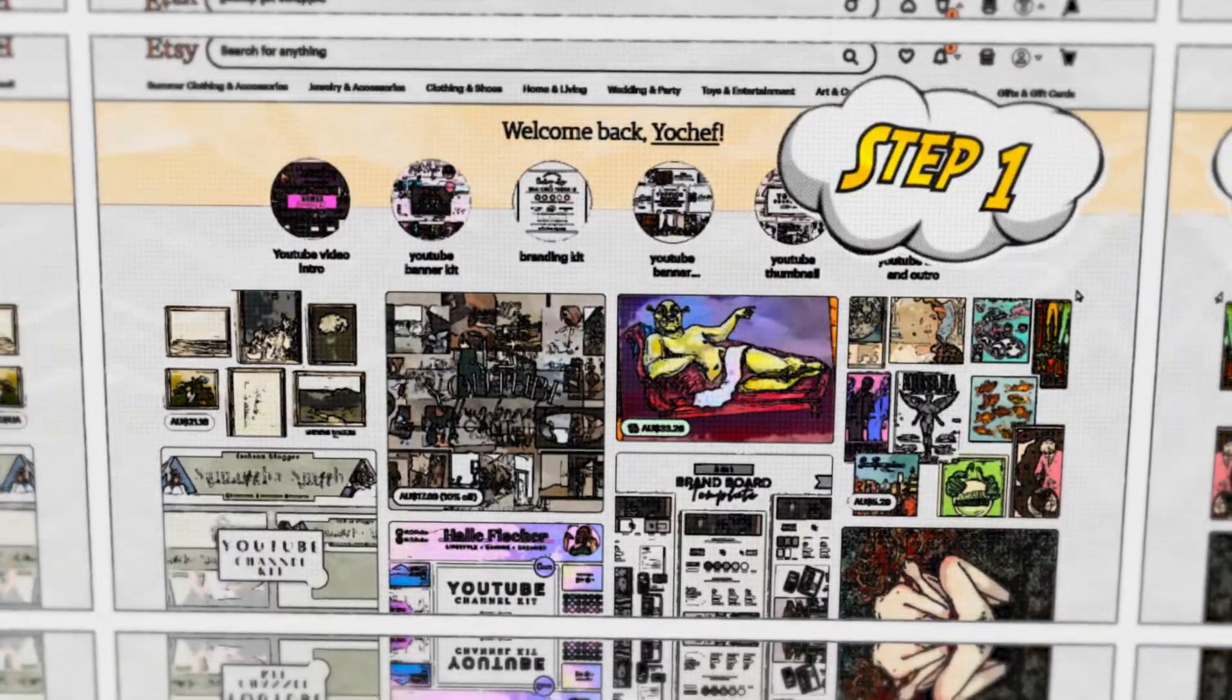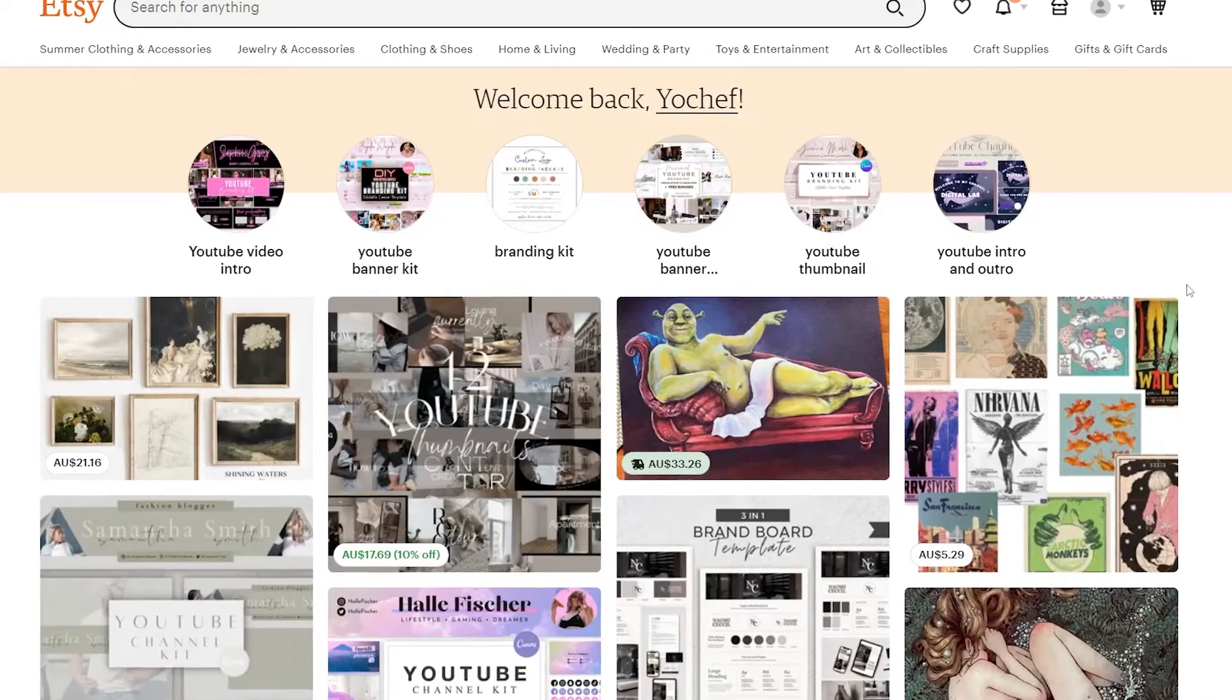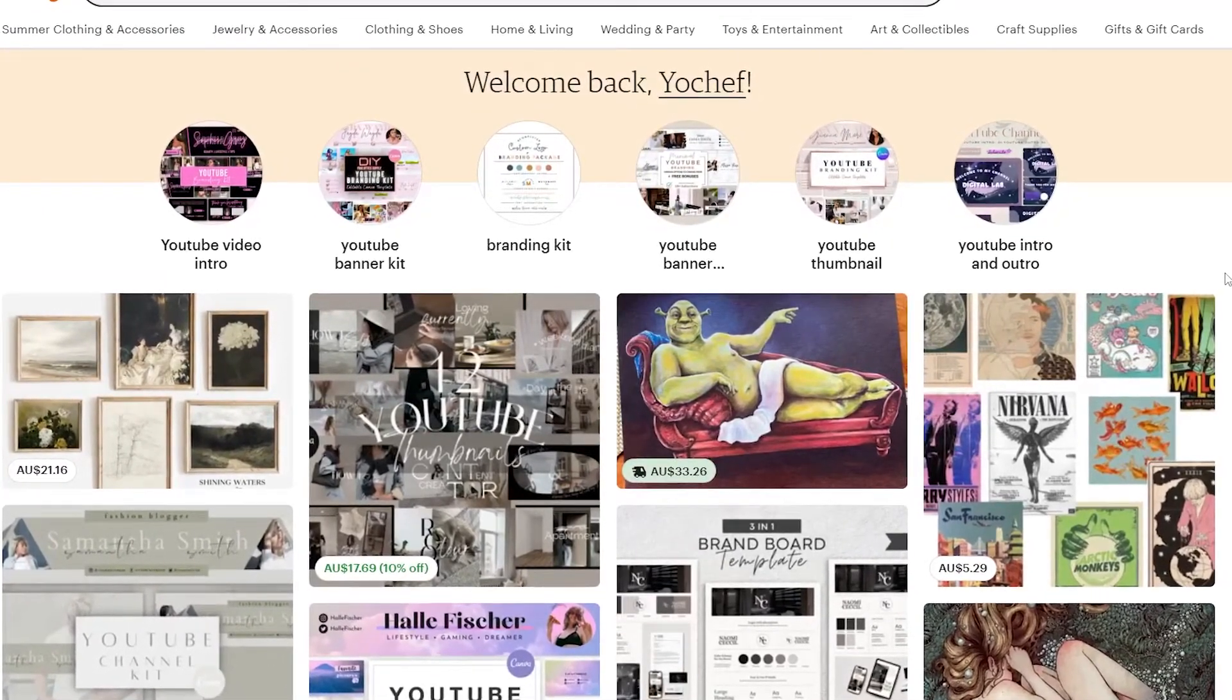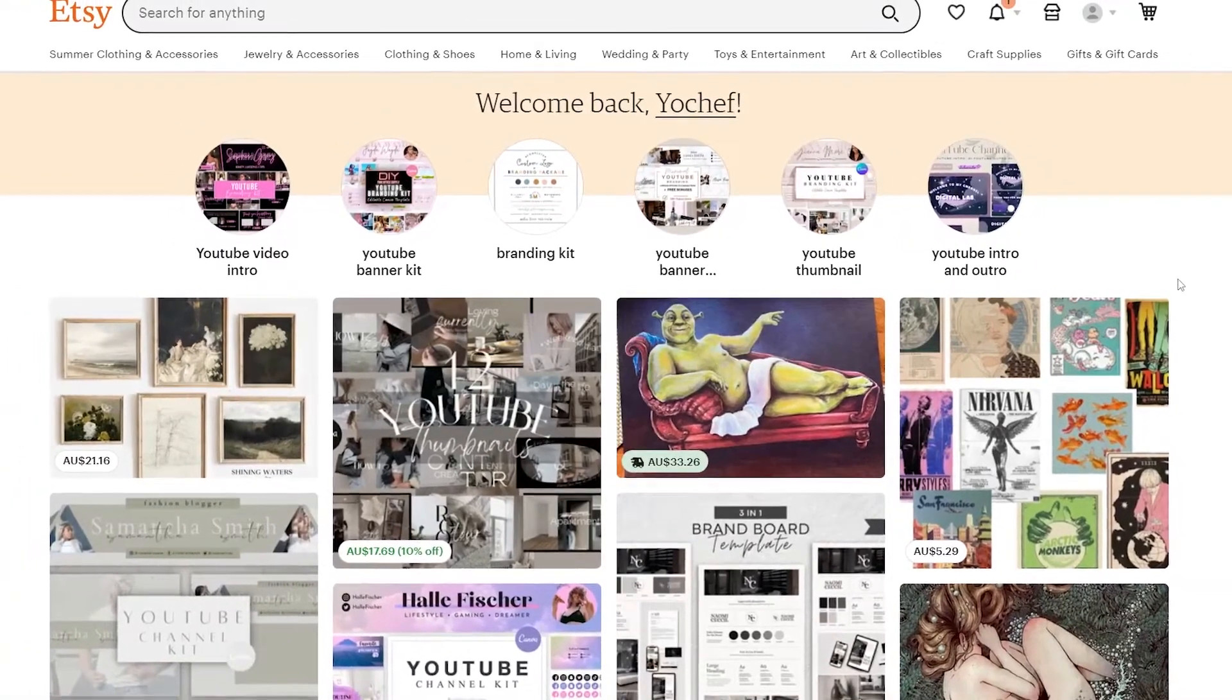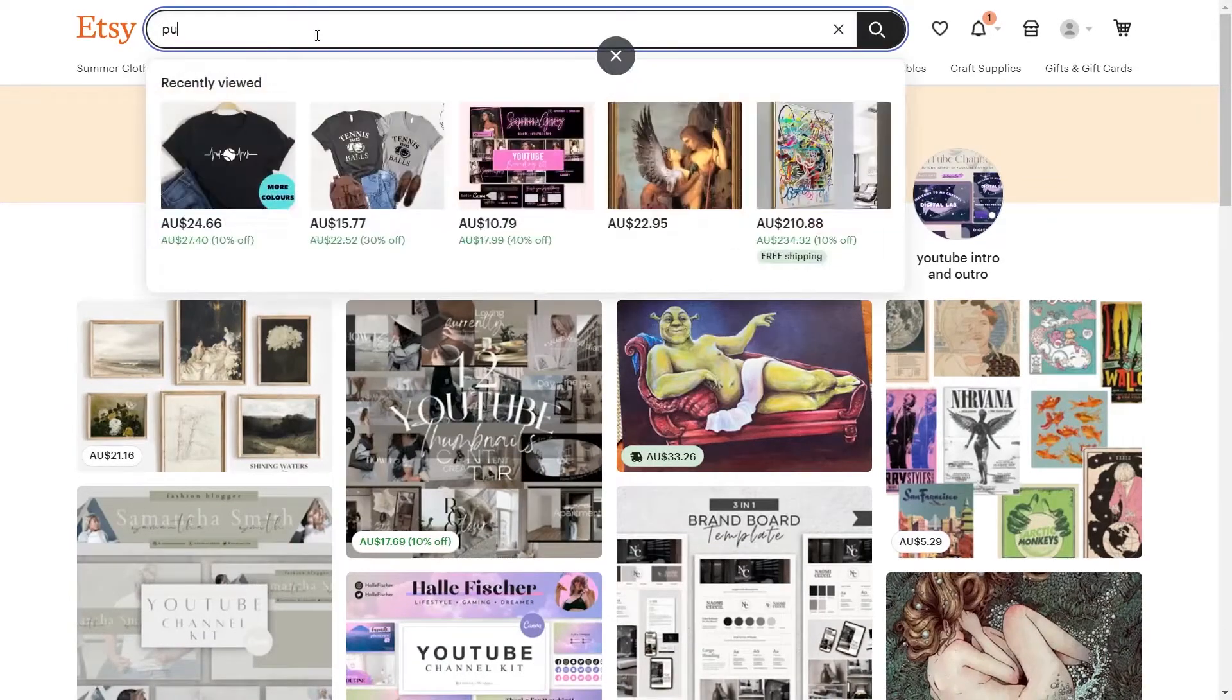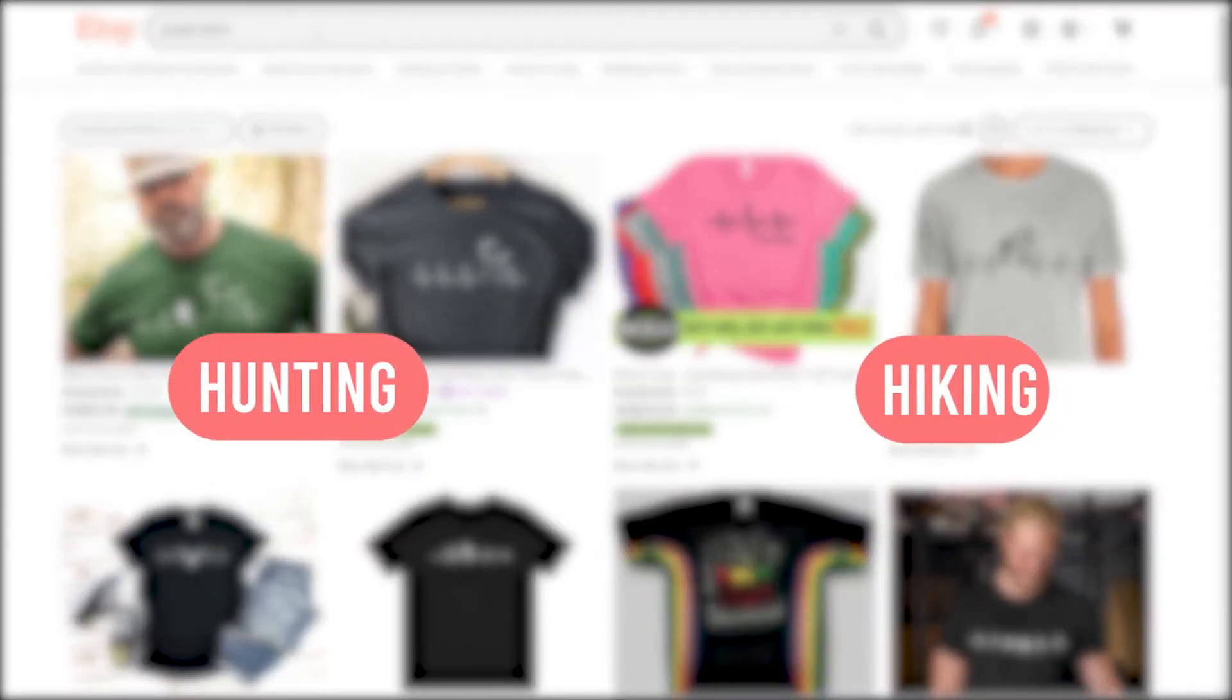Step 1. Etsy is the first platform where you can create these various types of pulse and heartbeat images that you can sell on various types of apparel. Etsy is entirely free and I'd like to show you exactly how you can use this to generate income and make money online. On Etsy you type in pulse or heartbeat t-shirts and you'll see all these different people selling these types of t-shirts whether it's for hunting, hiking or anything else.